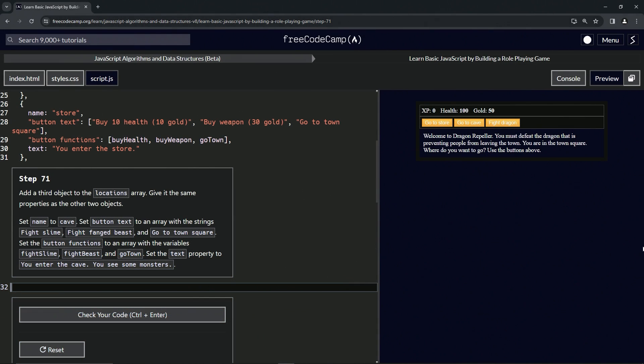Alright, now we're doing FreeCodeCamp JavaScript Algorithms and Data Structures Beta, Learn Basic JavaScript by Building a Role-Playing Game, Step 71. So now we're going to add a third object to the locations array.